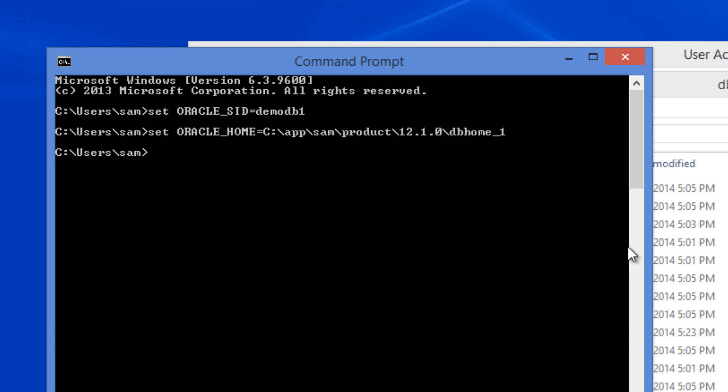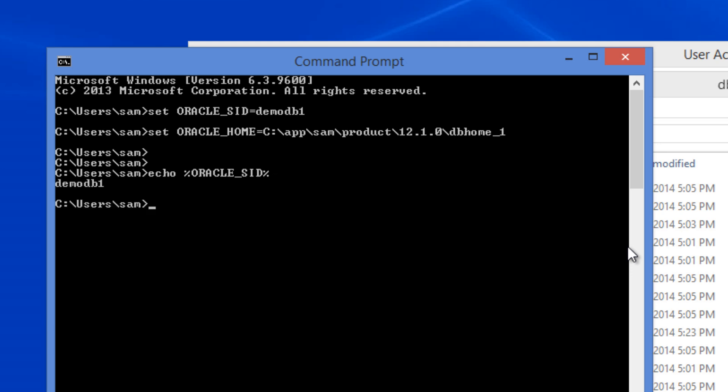So now, just to make sure if the environment is properly set, since we want that to be treated as a variable, we need to surround that with percentage sign. And that's when Windows will treat that as a variable. So it echoes the value for the variable Oracle SID.